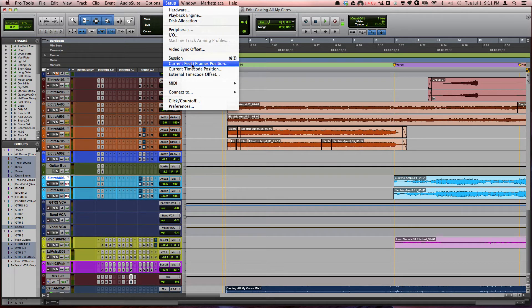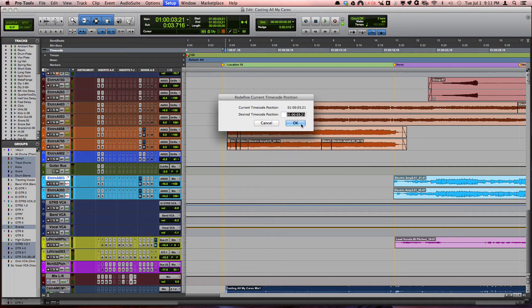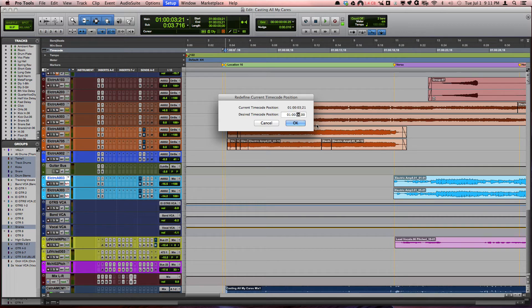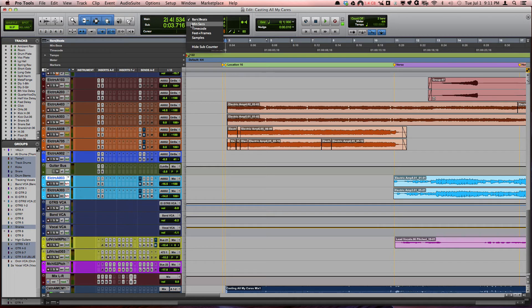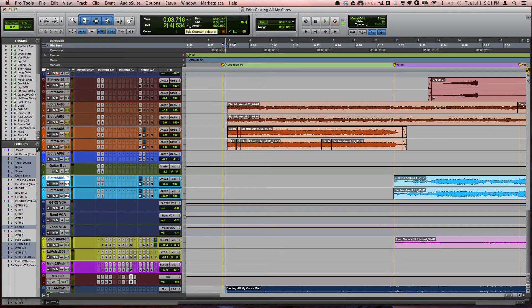What I do is I just zero it out right where it starts. Now what I'm going to do is show minutes and seconds in my main counter.